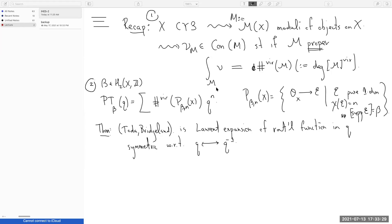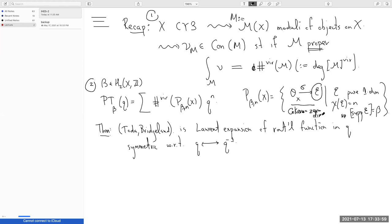The moduli space I'm going to take is what's called the stable pairs moduli space, or the PT moduli space for Pandharipande-Thomas. The data here is two pieces: this is a moduli space meant to reflect some kind of curve counting invariants. First you have a sheaf E which is one-dimensional and pure — it has no zero-dimensional sub-sheaf — and then you have a section of the sheaf with the stability property that the cokernel is zero-dimensional. This has one of these symmetric obstruction theories from yesterday, and we can take the virtual invariant and sum them up in a generating function. It's not hard to see this ends up being a Laurent series, since for n sufficiently negative, these moduli spaces are empty.